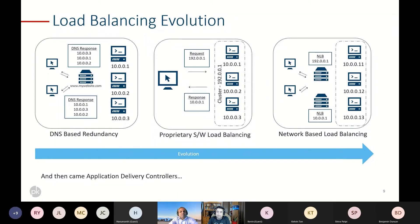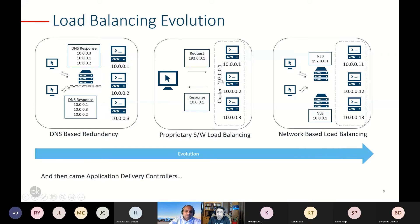With the evolution, the next step was proprietary software load balancing. The concept here was that your operating systems or application level became more intelligent. With three servers for simplicity, they're listening to their own individual IPs but also to a shared cluster IP. A client makes a request with the cluster IP — it doesn't know the individual servers behind it — but the OS or application at that level is able to respond with one particular server's IP. This is how software load balancing worked — the next evolutionary step after DNS-based redundancy.